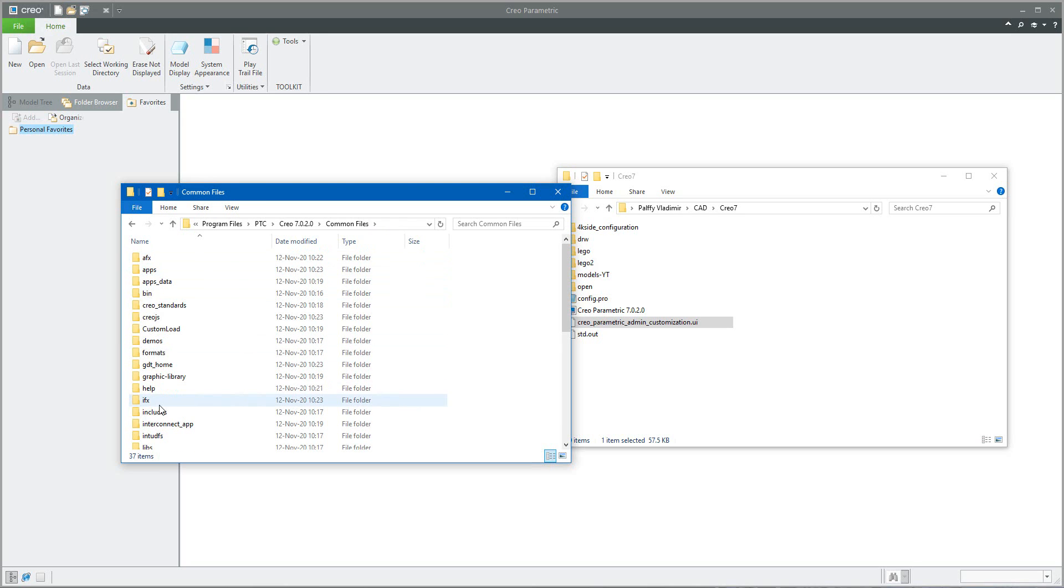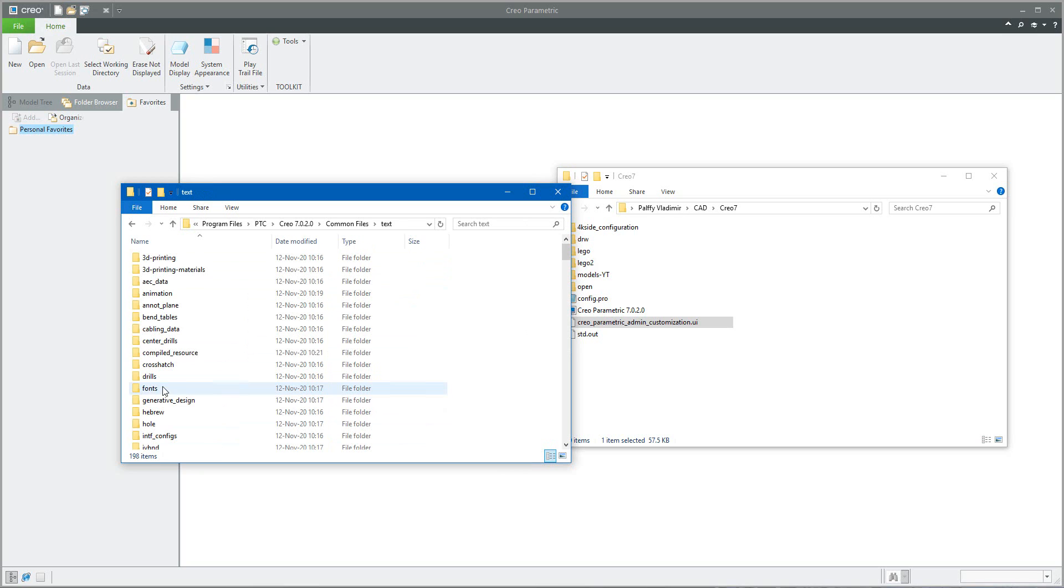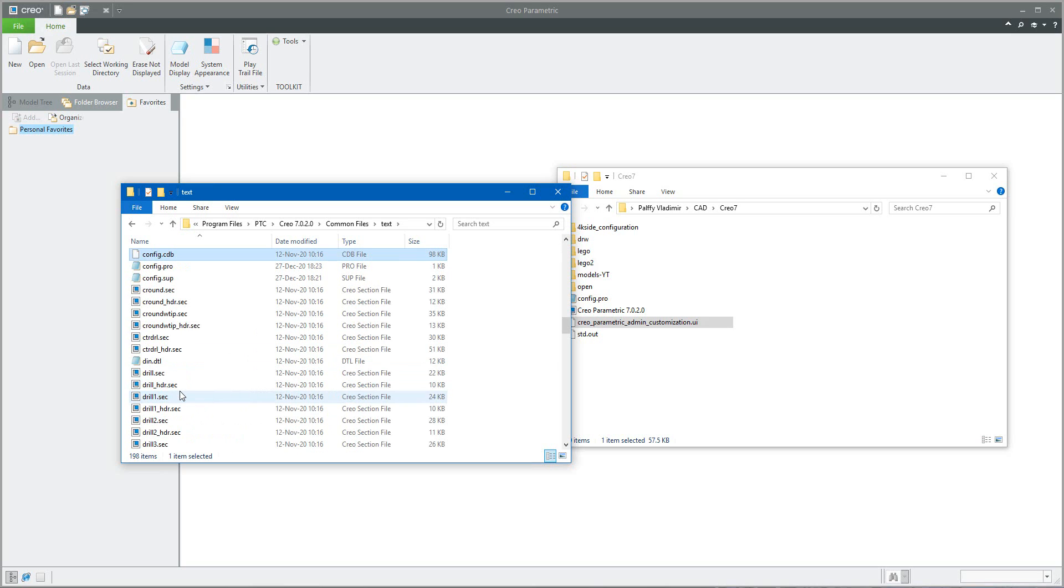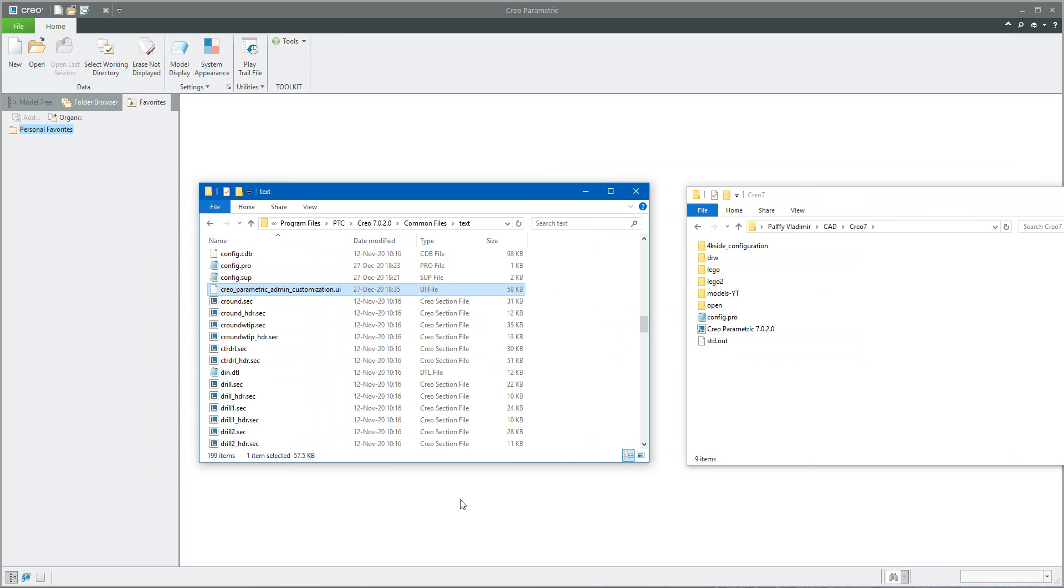And this file, move into installation file folder. Creo 7, for example, 4.3.2, doesn't matter - common file, common file text. And do you remember that over here is the config file? So on the same location as the config.pro or config.sup file.